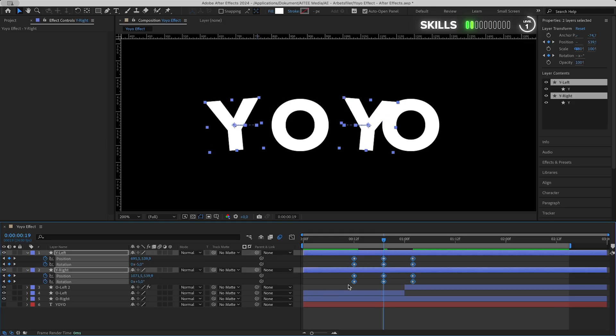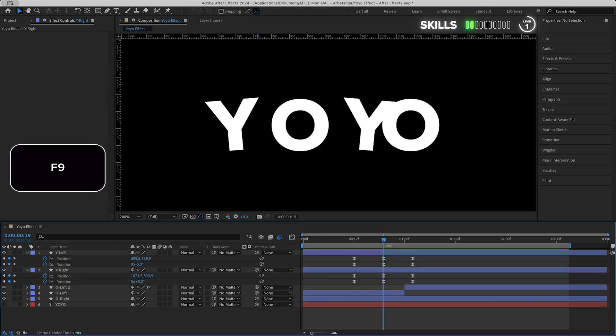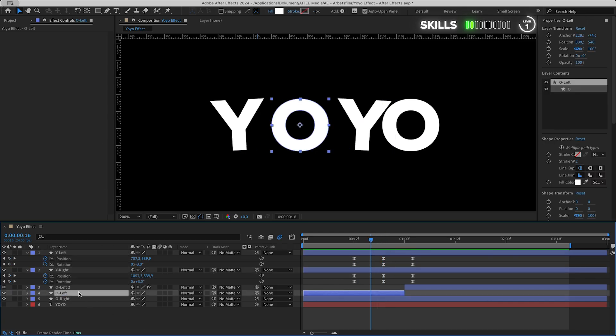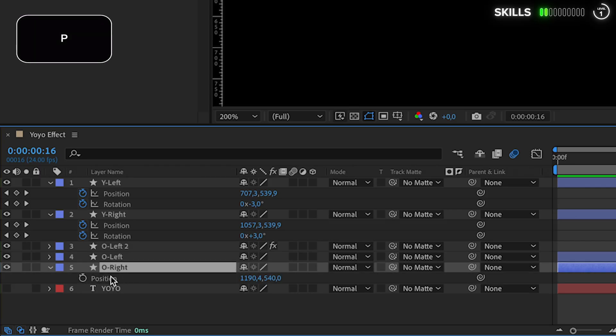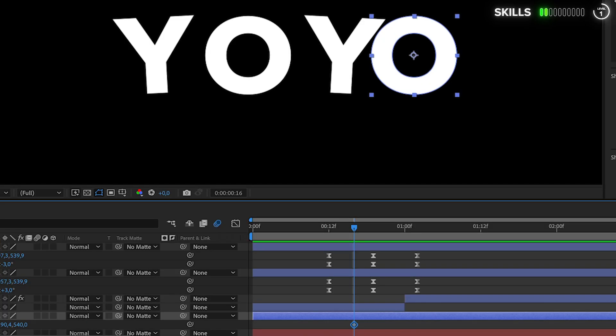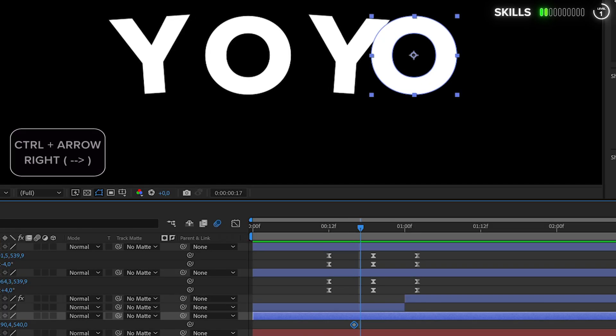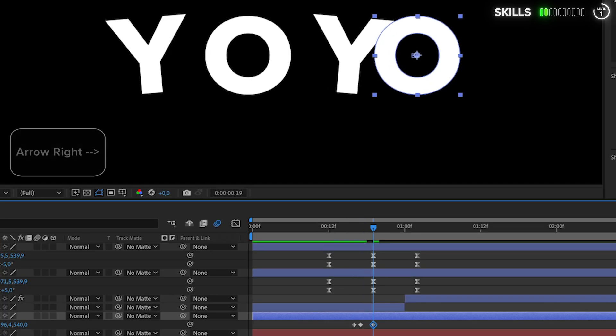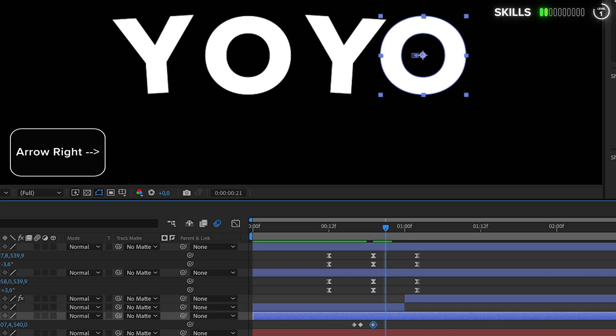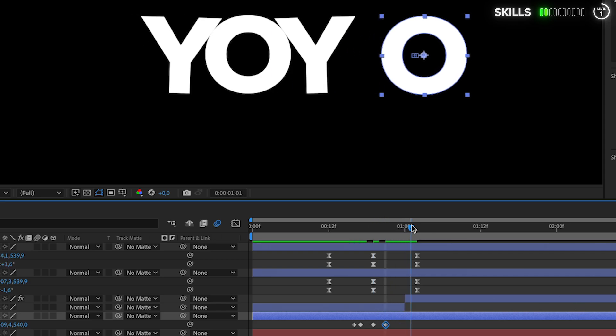Go back in the timeline to just before the right Y hits the right O. Press P and create a keyframe here. One frame to the right, Ctrl+arrow right. Go forward a few more frames and put out two more keyframes. Find the spot again just before the left O drops.